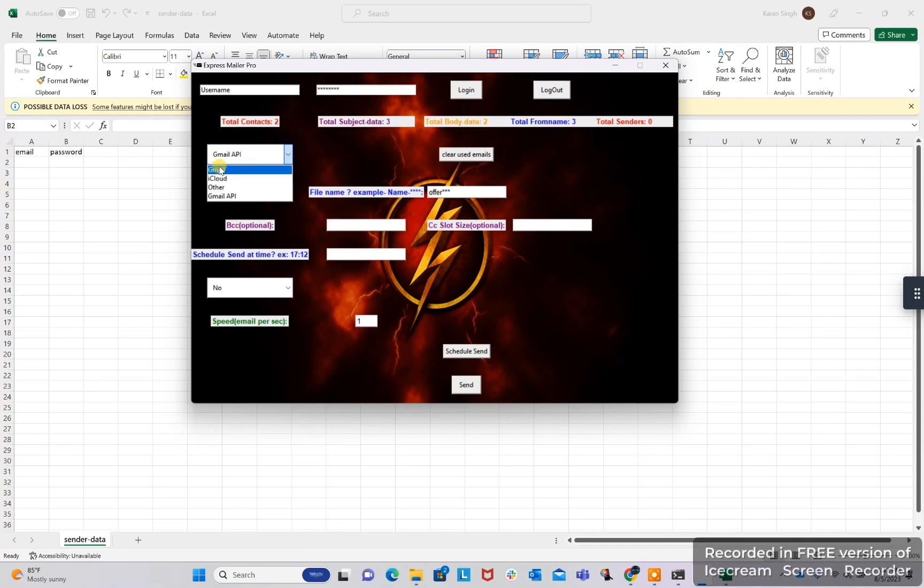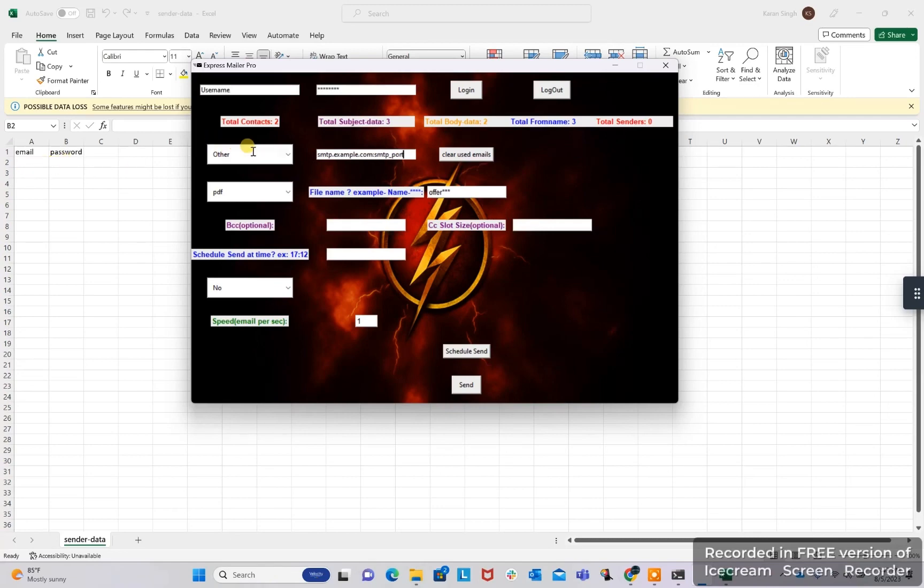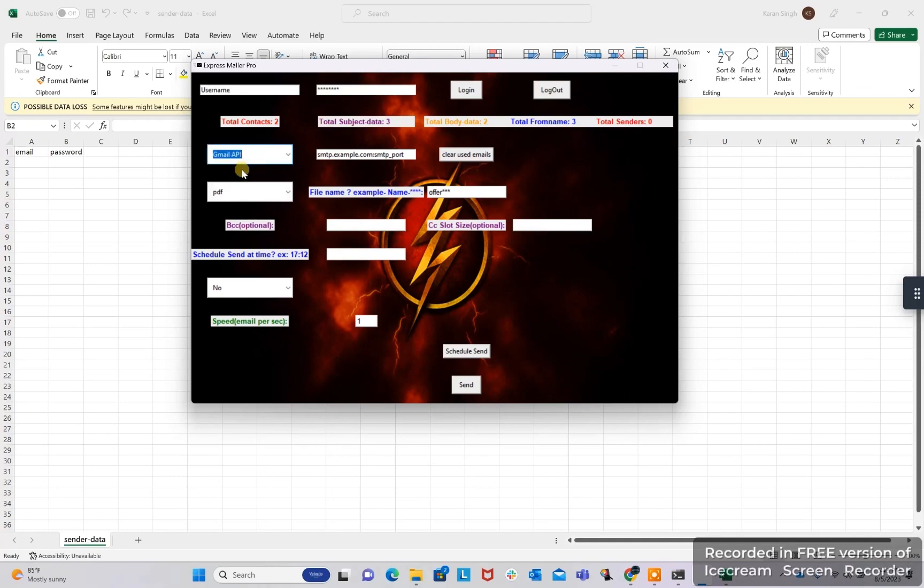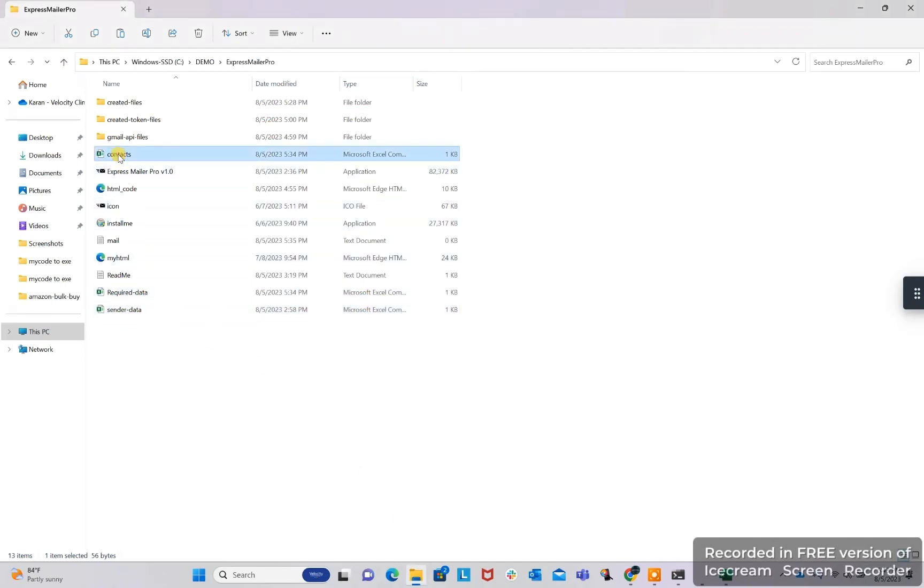If you want to use other SMTP, you can click other and you can give the SMTP server and port. Then that SMTP can be used with our port. And in this same sender file, you can provide the email and password. So these are the three files which we have to give data.